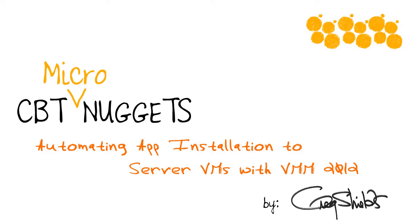In my recent 70-247 series from CBT Nuggets, I talk about how a lot of the tricks that people learned in Config Manager can work their way now into VMM. Here's a quick micro nugget that'll show you how it works.